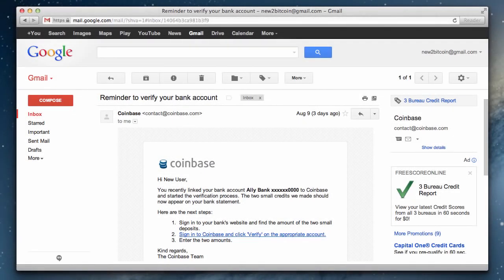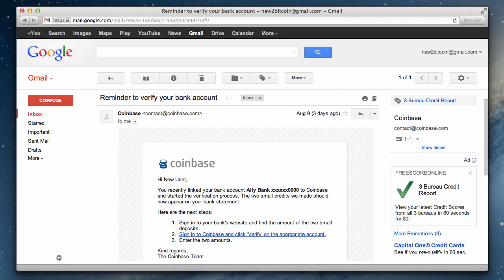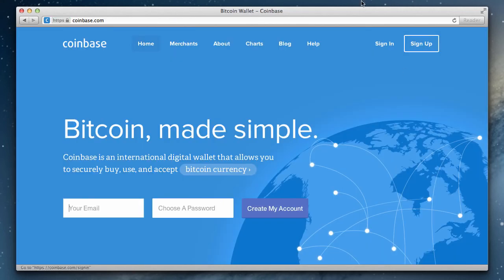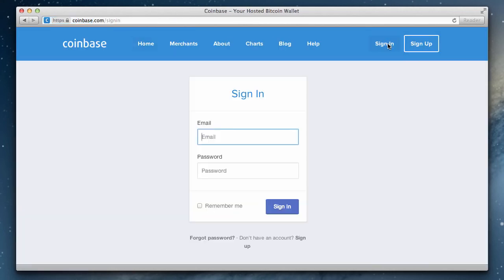It's been three business days and I received my reminder email from Coinbase. To sign into my bank's website and verify the two small amounts, I head over to the bank's website and review the recent activity. I can see the two small amounts from Coinbase have been deposited: one for 12 cents and another one for 20 cents.